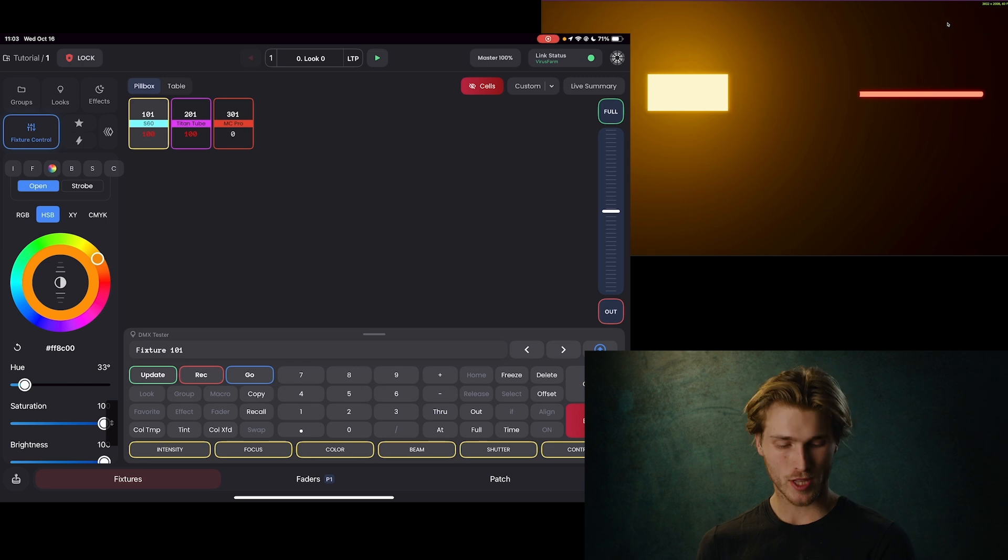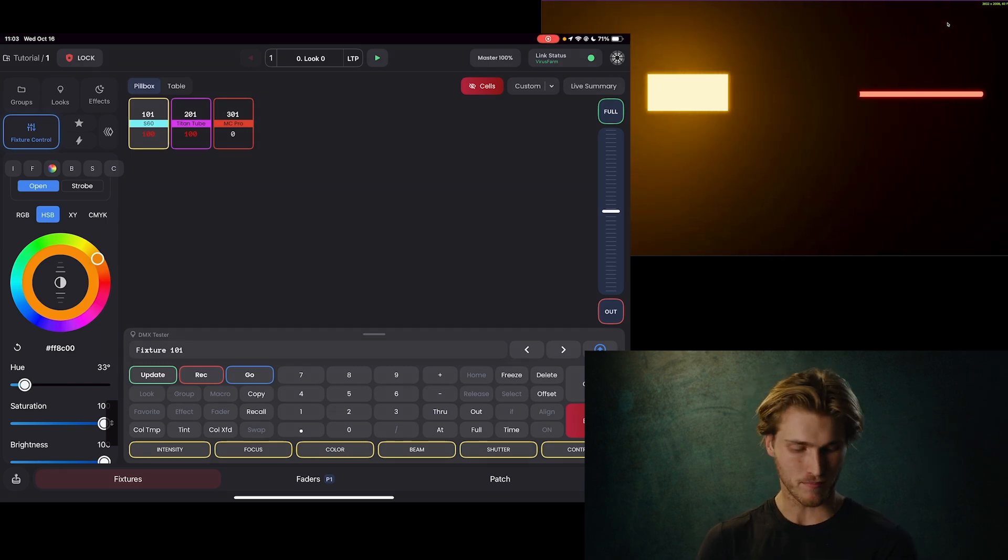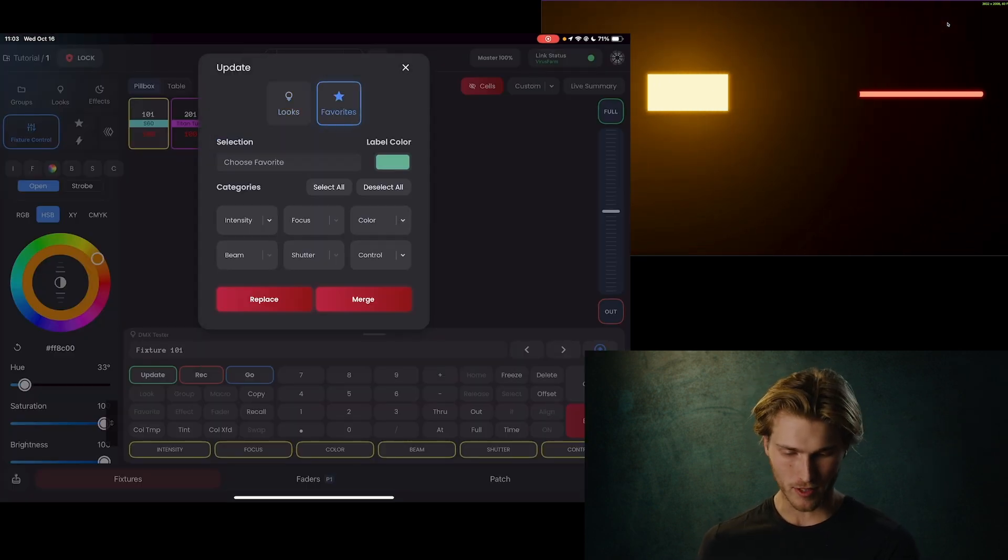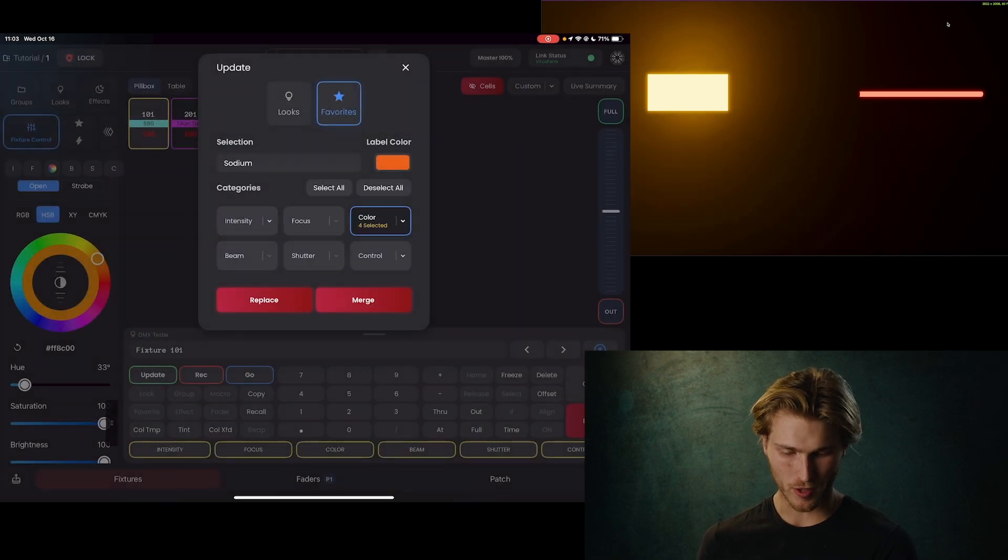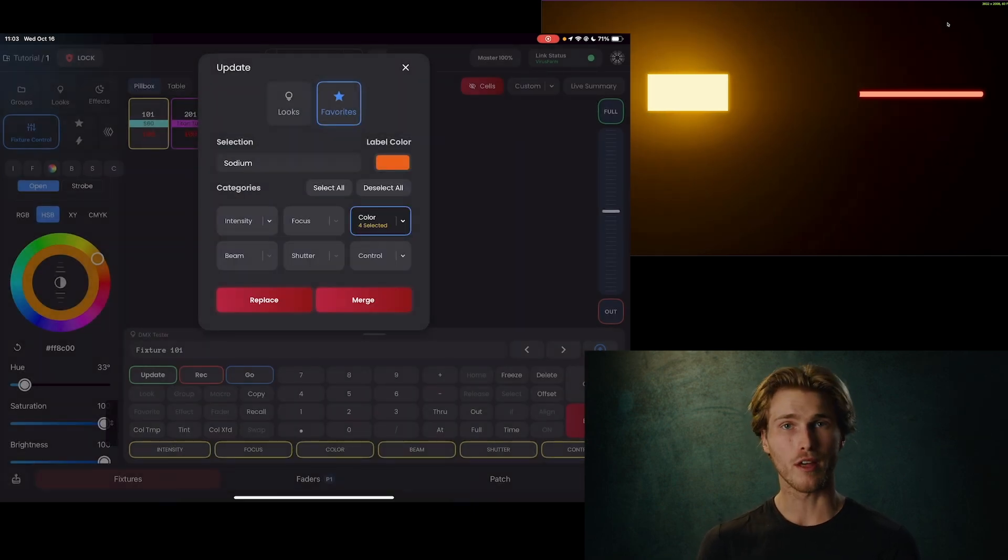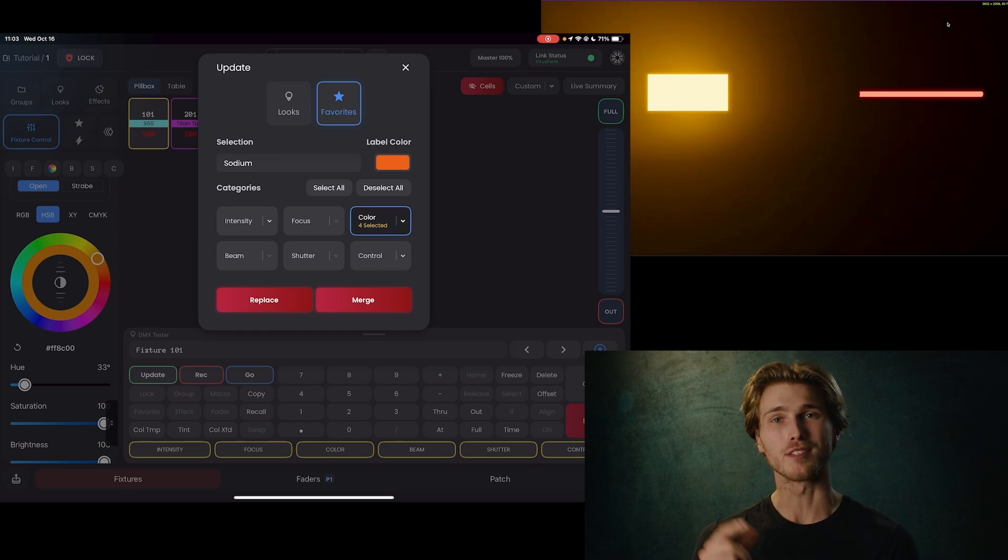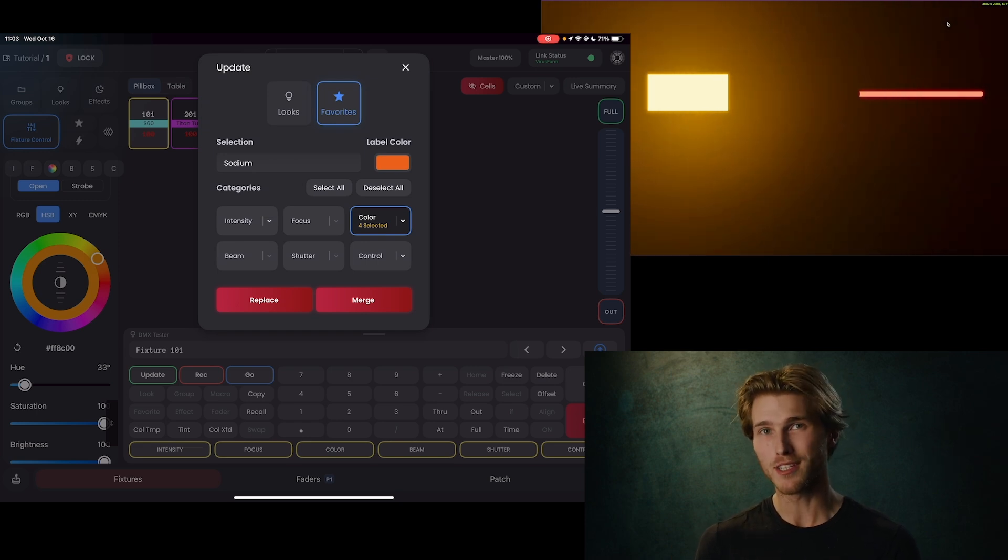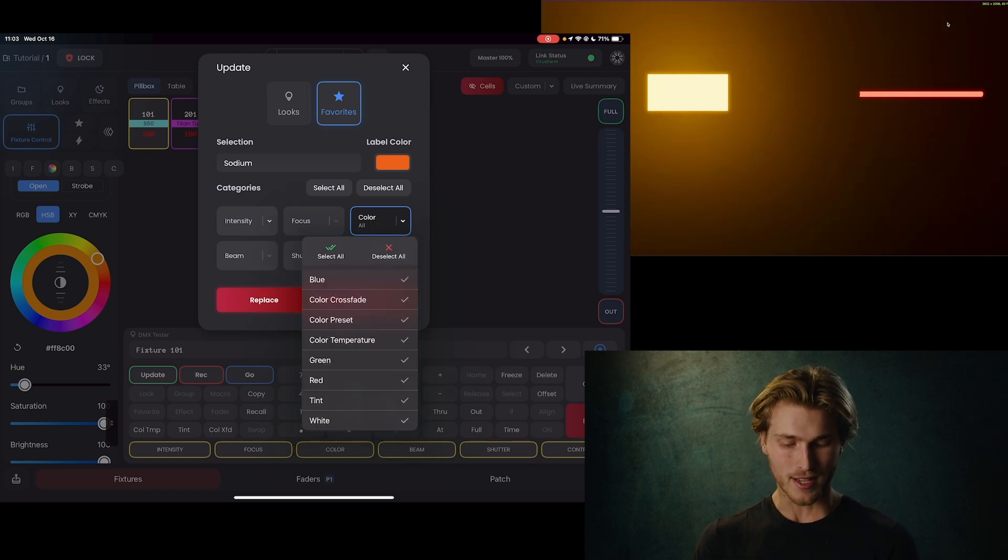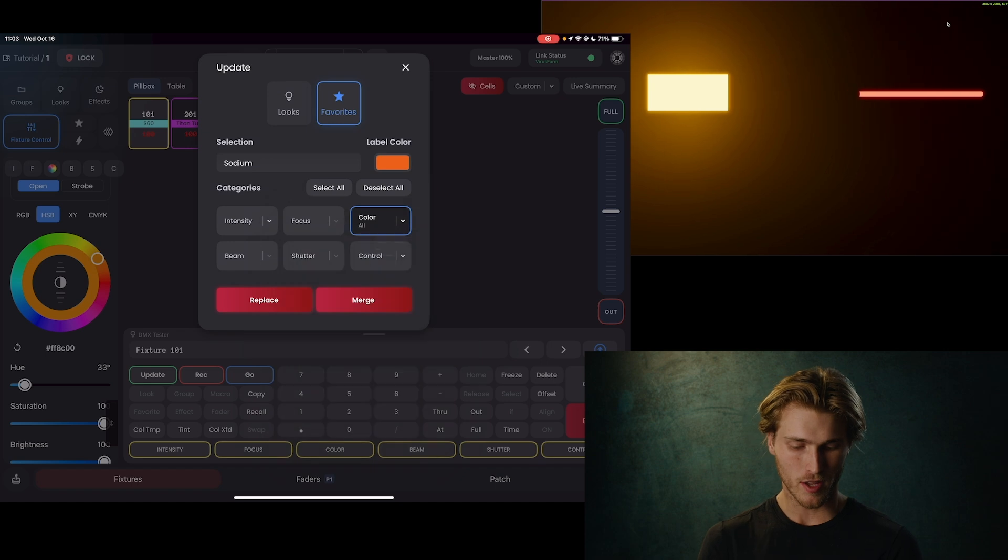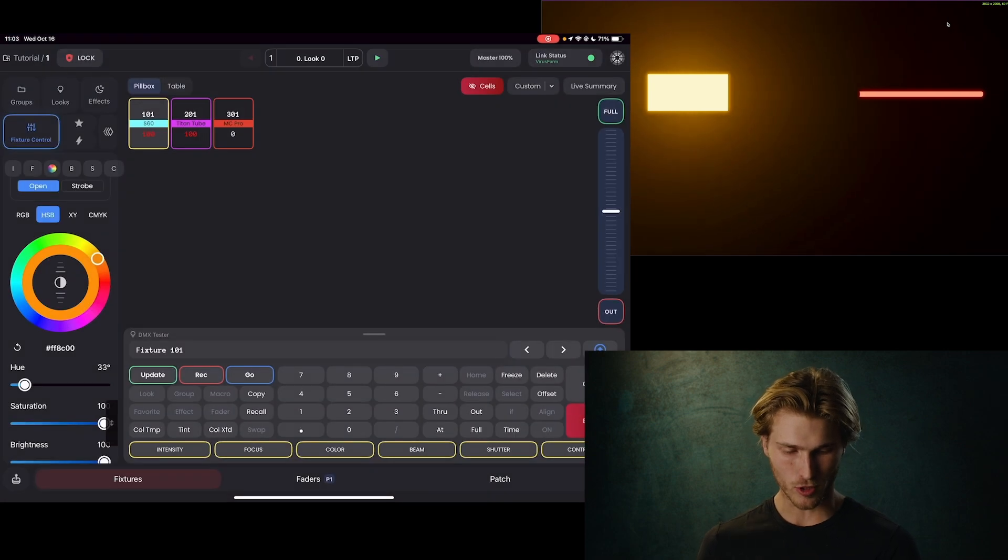So let's merge that into our existing favorite. We're going to use update to do that. So we go update, favorites, and then let's choose our favorite, sodium. Now here's where it gets tricky. If you just merge now, nothing's going to work properly because the sky panel has a crossfade channel that mode 96 on the Titan tube did not. So we need to go into our menu and do select all. Now all the color parameters from the sky panel are going to be merged into that favorite. So now we're all good to go and we're going to hit merge.